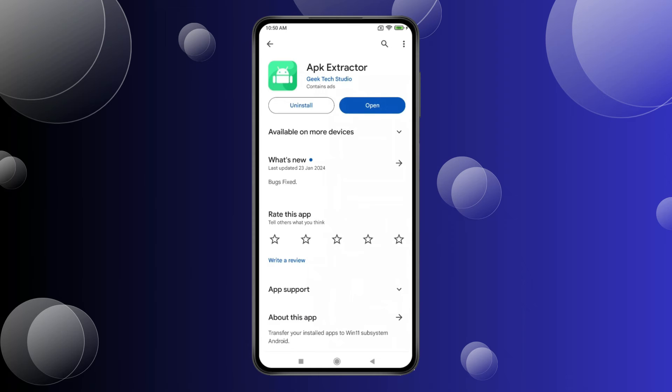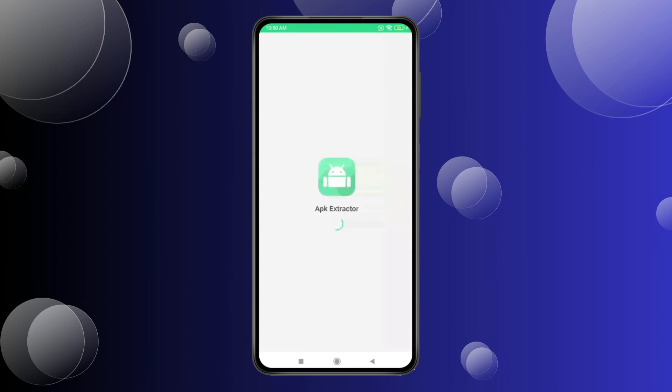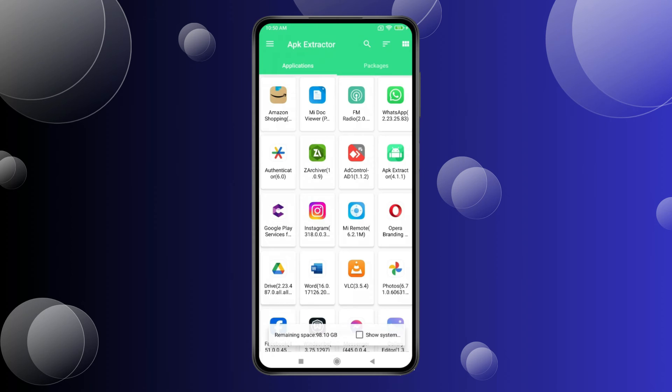After downloading this app, you have to open it. Now select the app you want to share.